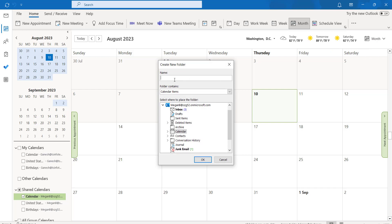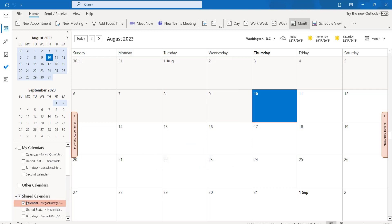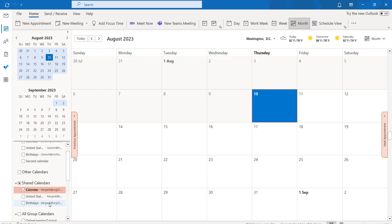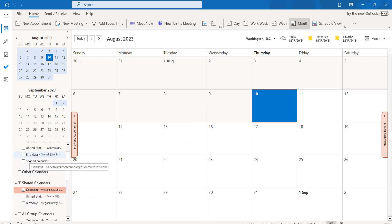Here it is asking for the name of the calendar. Again, I am giving the name as second calendar. Click on OK. Here our second calendar has been created.